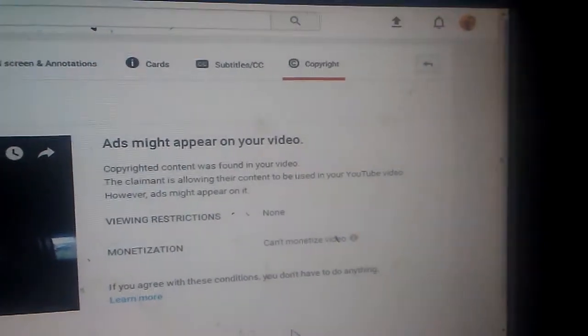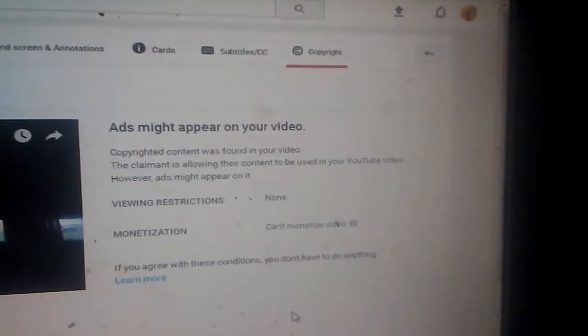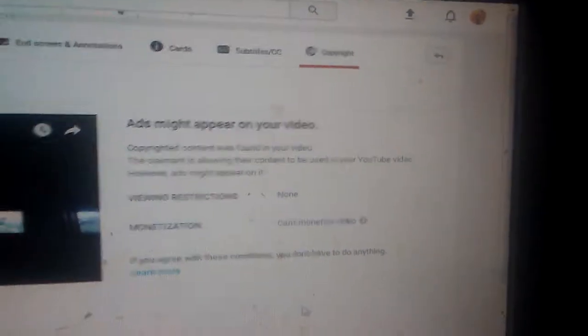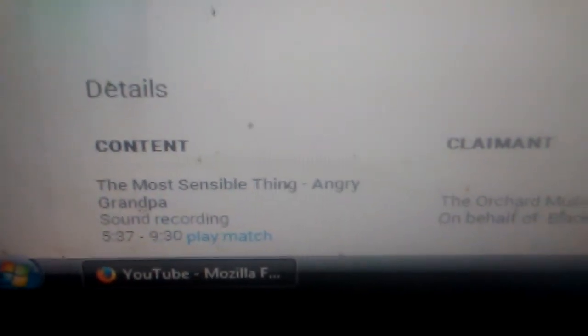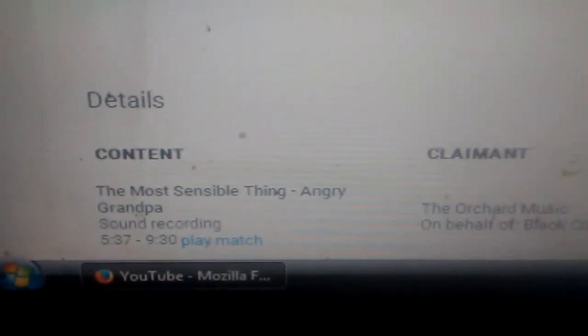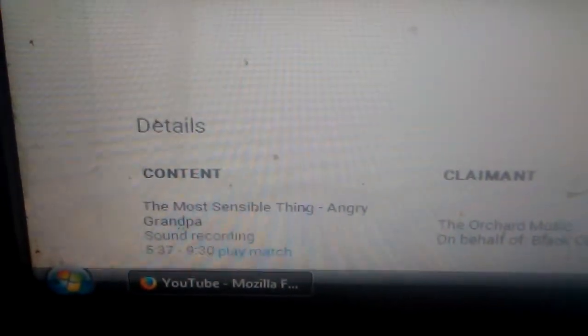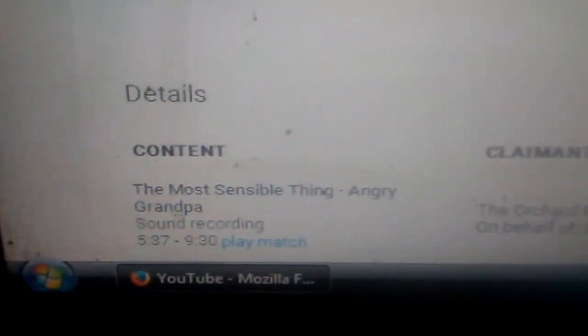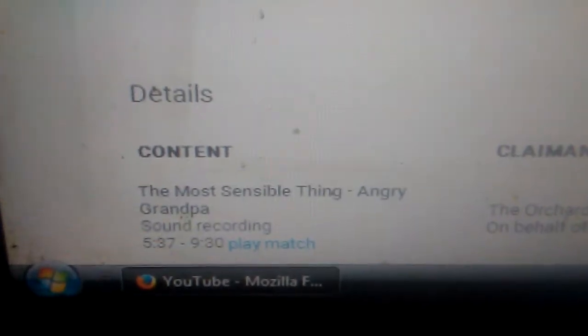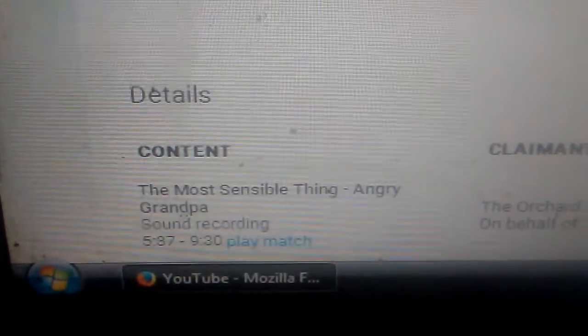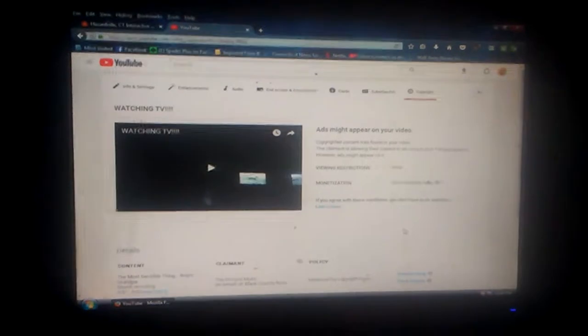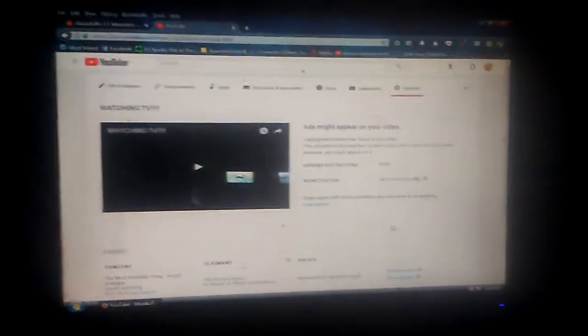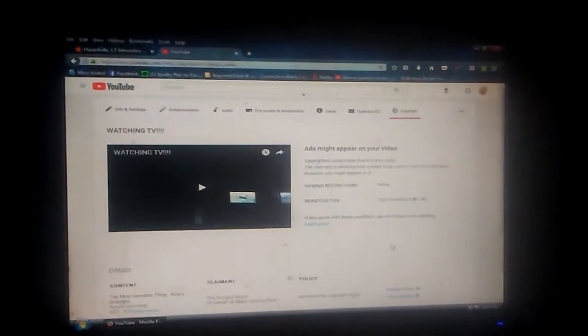Again, this video can still be viewed, but ads might be placed on it. Content, The Most Sensible Thing, Angry Grandpa. One of the best songs in the world. Angry Grandpa is forever a legend. This song will always be an awesome song. Why would you copyright a video with the best song ever by one of the best legends? That really pisses me off. Let's move on to the next one.